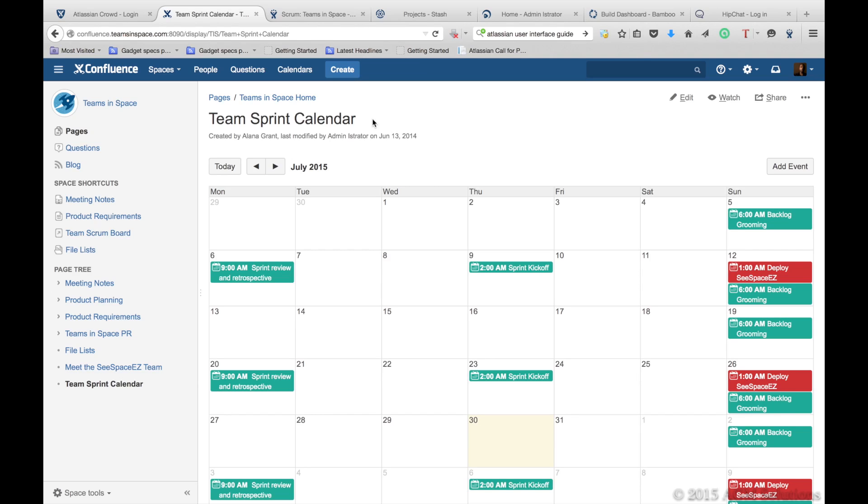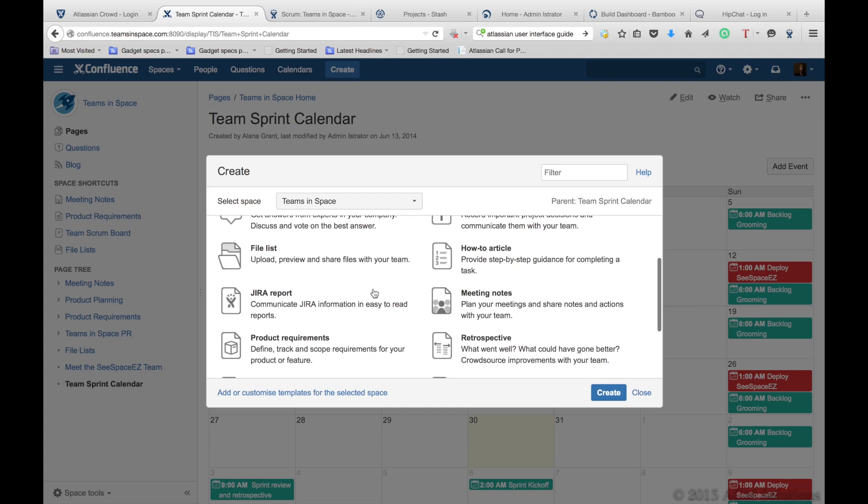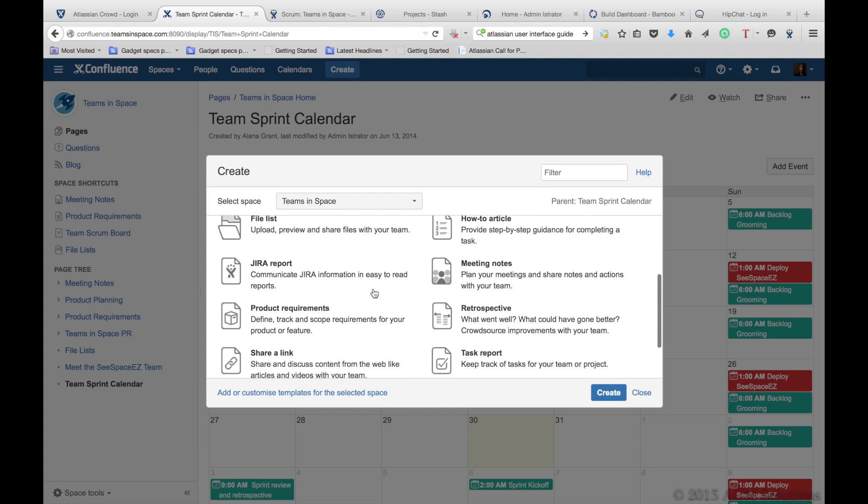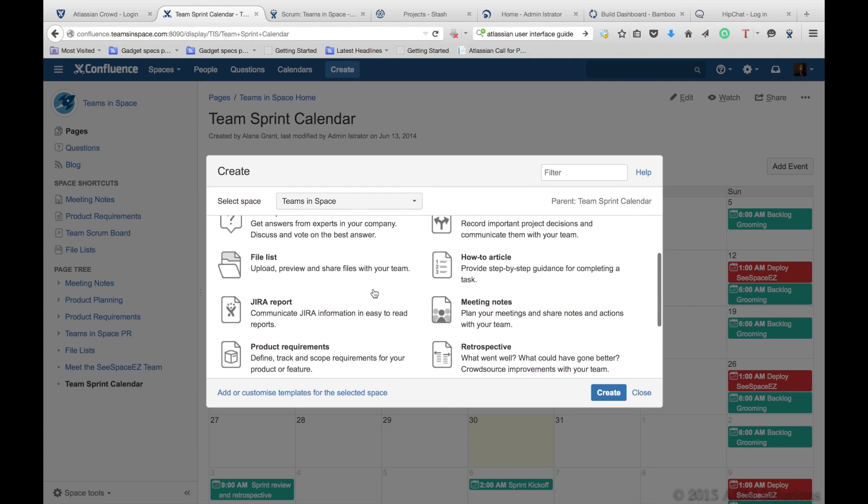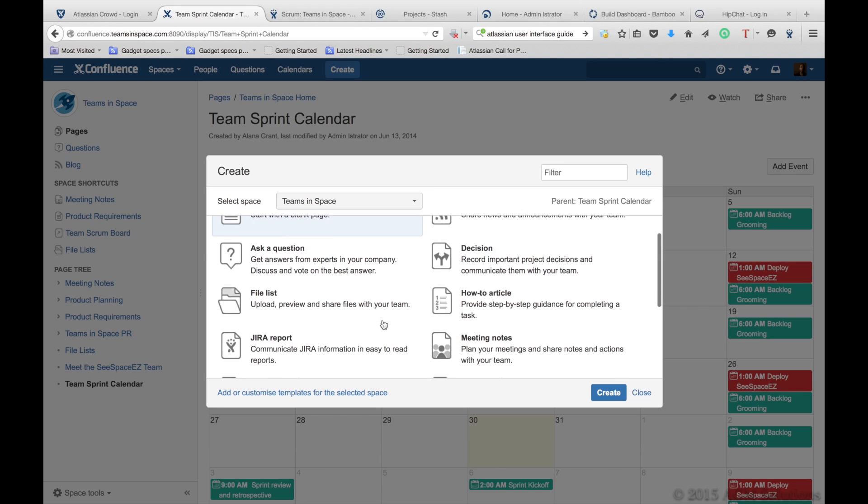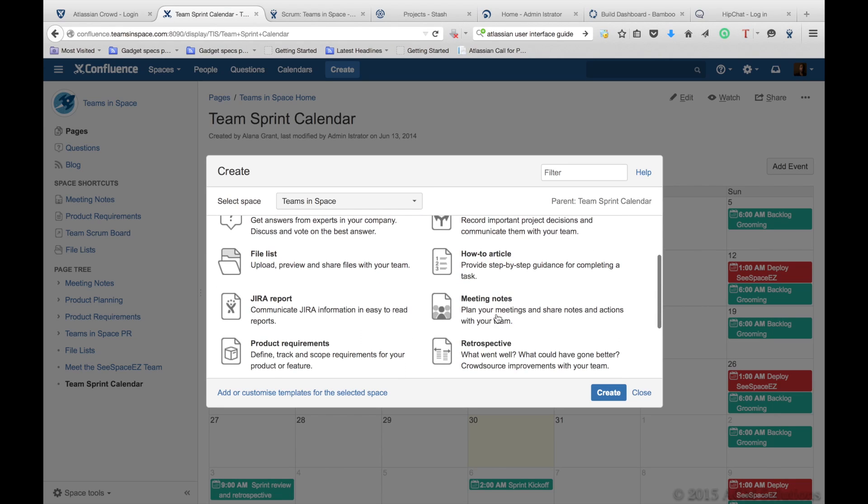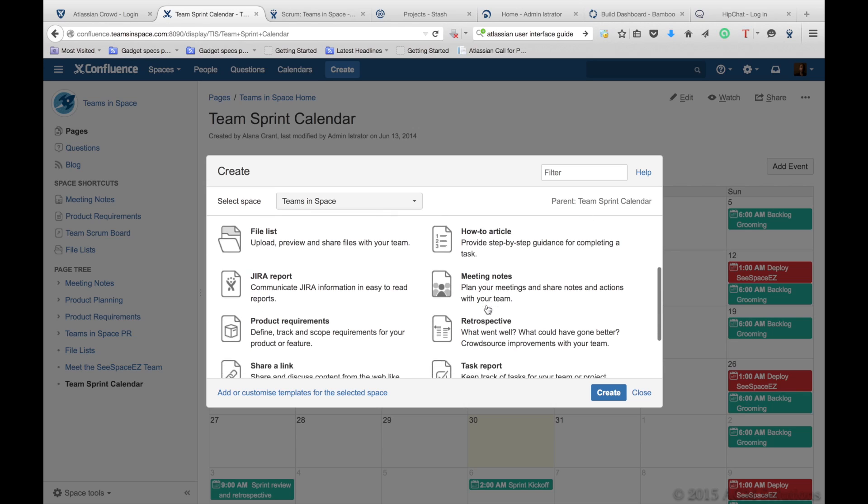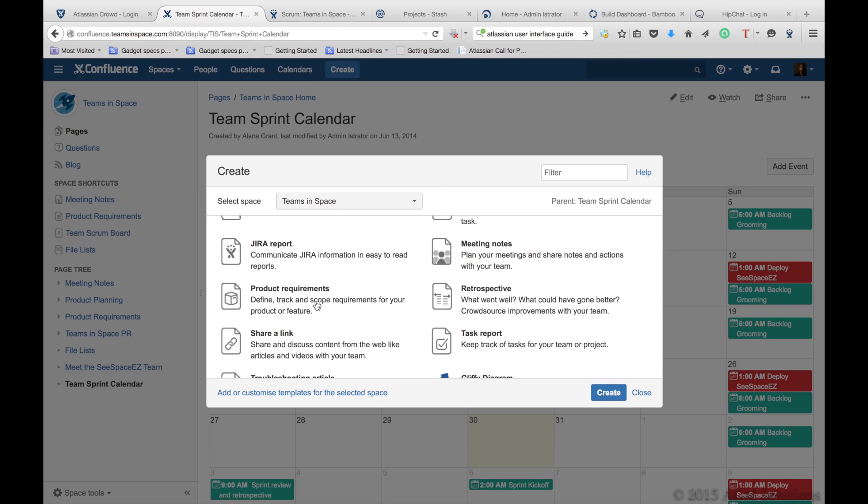Confluence also allows you to create various different reports and things that you can use to bring all the information across the Atlassian platform. You can create meeting notes, you can create your retrospectives to see how it went, and the retrospectives is also available from Jira directly into Confluence. Create those product requirements, and then from the product requirements, create Jira so that you get the work done.